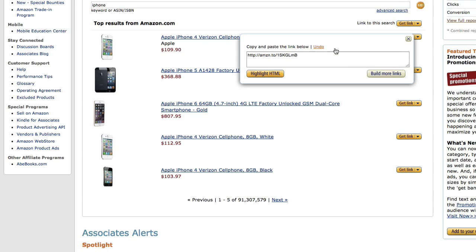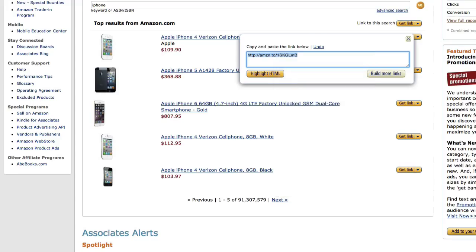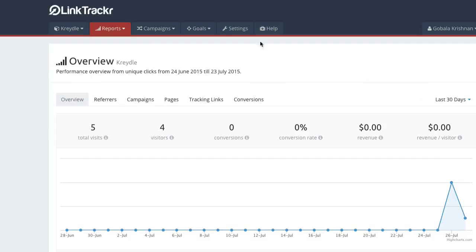If this is too long for you to handle, you can just click on Shorten URL with Amazon, click on Highlight HTML and then copy that link. Now in your Link Tracker account...